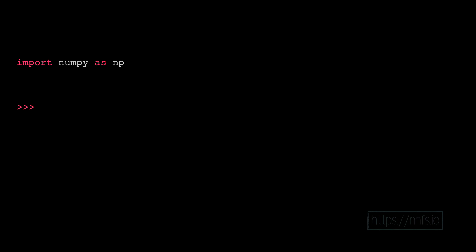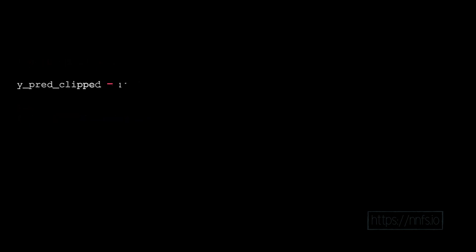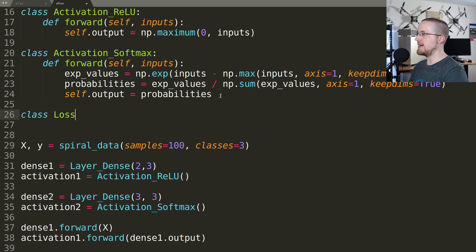One option to handle this is to clip the values in the range by some fairly insignificant amount — for example, 1e-7. We don't simply want to shave off from the low end and cause some sort of bias, so we clip from 1e-7 all the way up to 1 minus 1e-7. We'll use numpy.clip to ensure we don't wind up with the infinity problem. So we'll start by defining a common loss class.